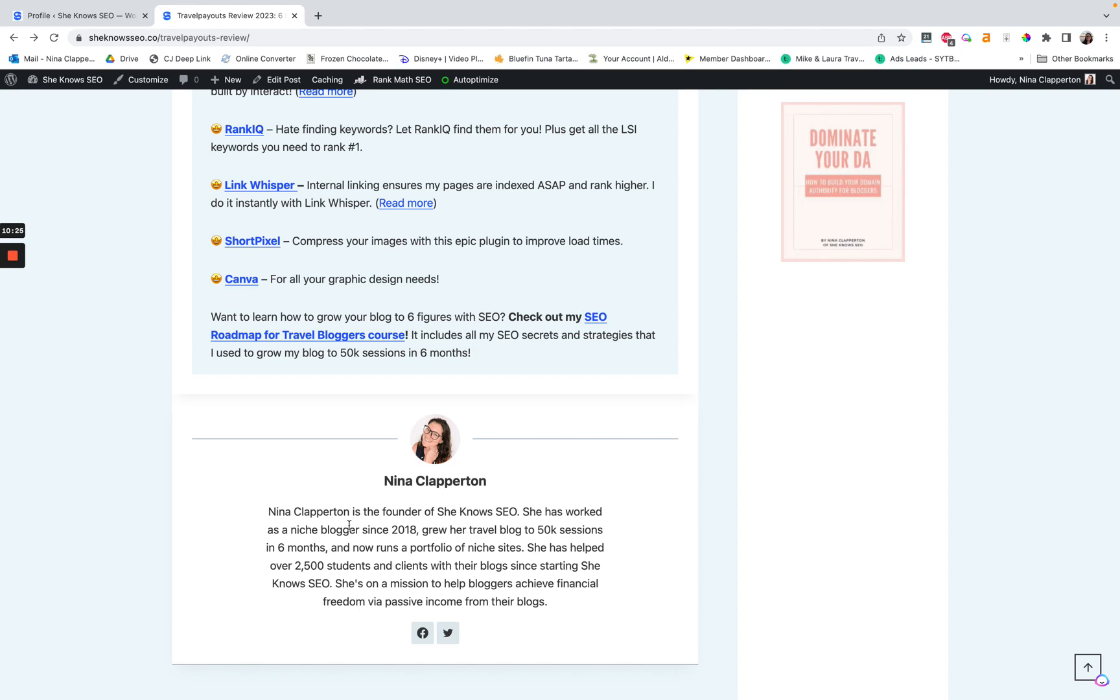But yeah, I did actually write this one from scratch, but I probably could have used Jasper to make it a bit easier. So yeah, I hope you guys enjoy this little tutorial. Sorry, my dog is snoring next to the mic now. And yeah, have a good day.